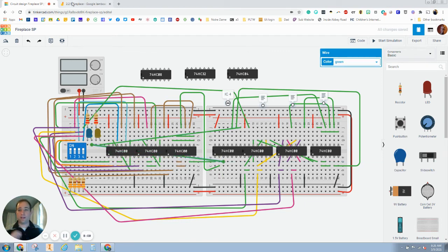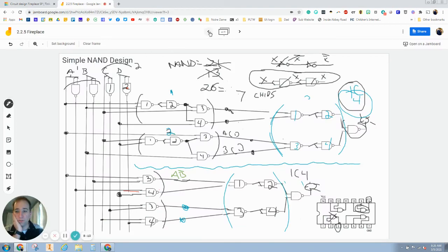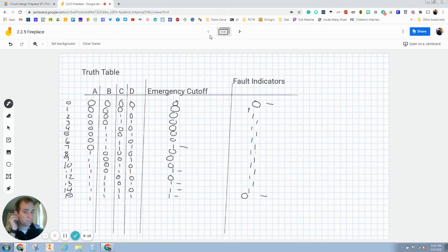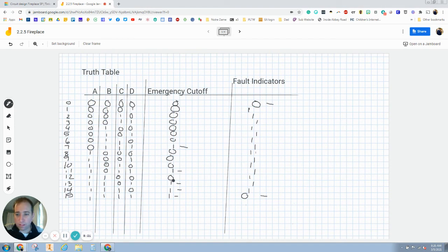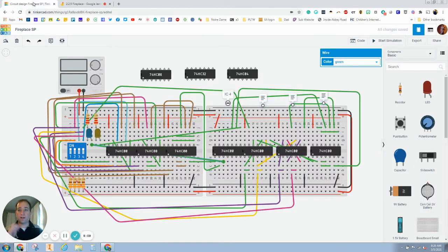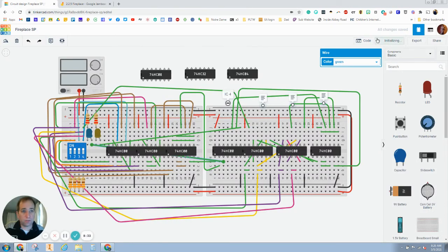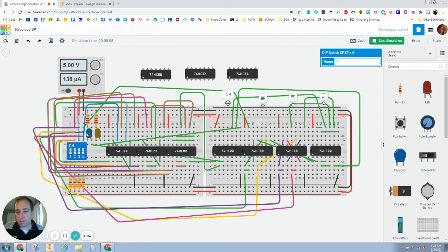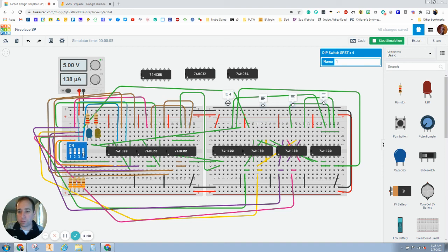And now according to this truth table, the emergency cutoff or the blue light needs to turn on at row seven, 11, 13, 14, and 15. The fault indicator needs to only be off at zero and at 15. So here we go. Start simulating. Let's turn all of these lights off or all these switches off. Okay. So remember seven and 11 and then 13, 14, 15, and then this is only off at zero and 15.